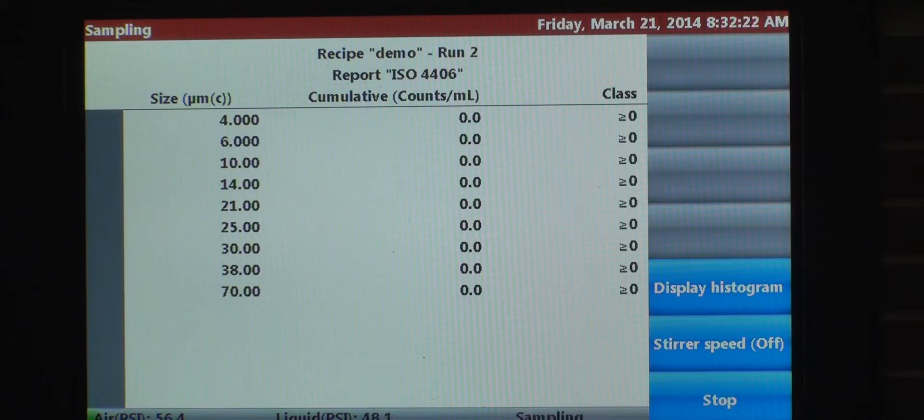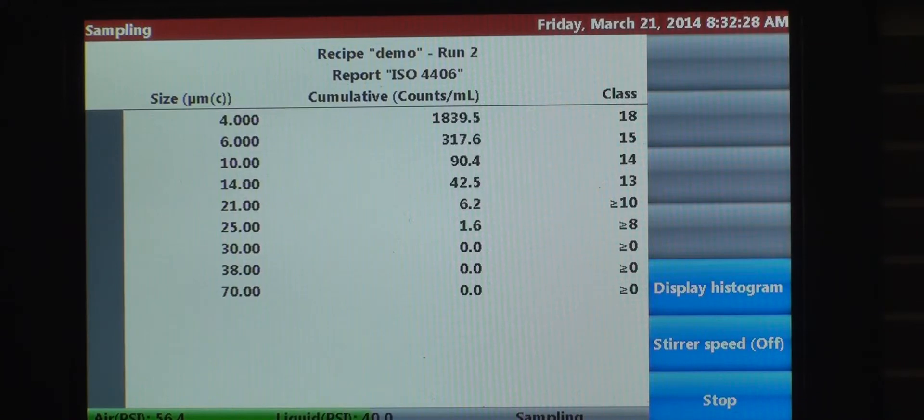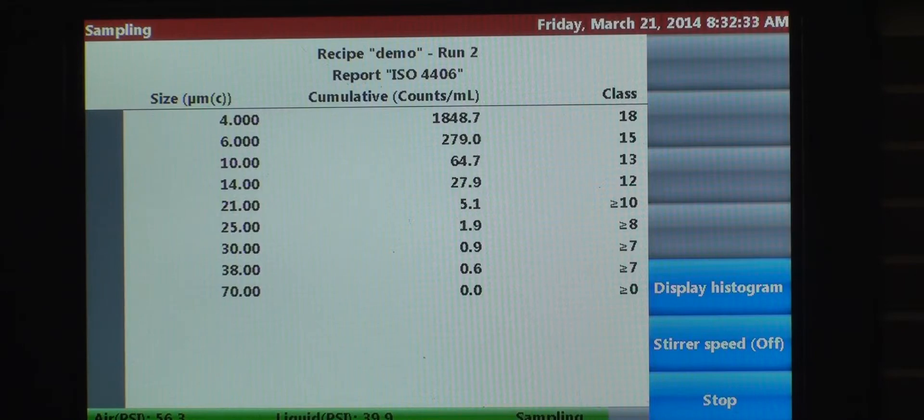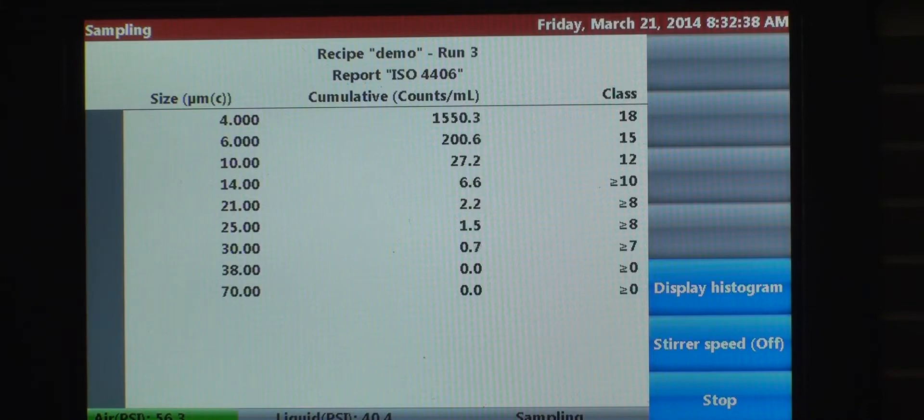First run is complete. We're sampling again for run number two. And this is our final run.